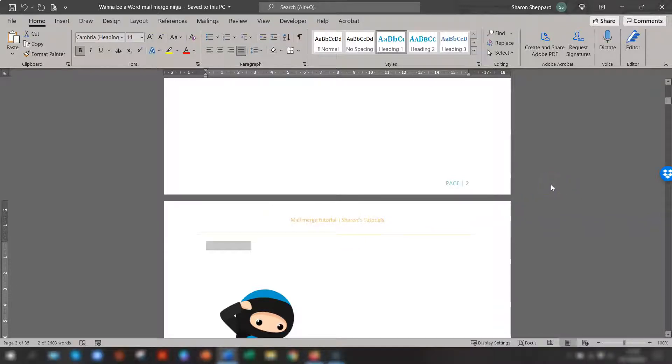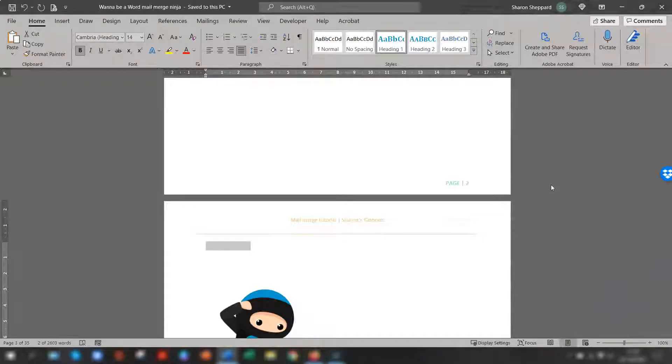I'm using Office 365. So if the double click method doesn't work in your own version of Word, then I'm going to show you another way of getting that white space back. Before I get onto that, I just have a real quick favor to ask.